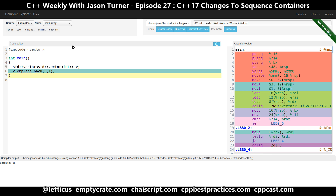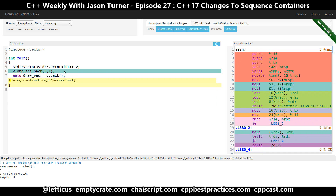Emplace_back is actually calling the constructor for the vector. So if we wanted to create a vector of three ones, we could call the constructor that takes a count followed by a value and puts that back in place. Now, in C++11 and C++14, emplace_back returns void. So if we had a reason to work with the newly emplaced vector, we would need to do an extra lookup — something like calling vector.back() — to get a reference to the vector that was just emplaced back.